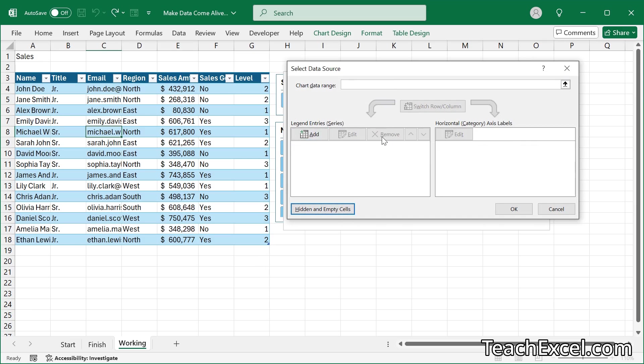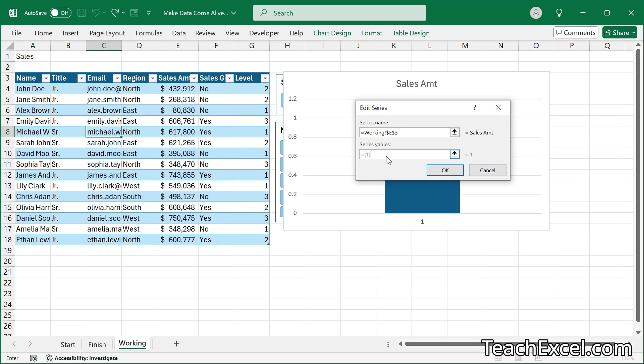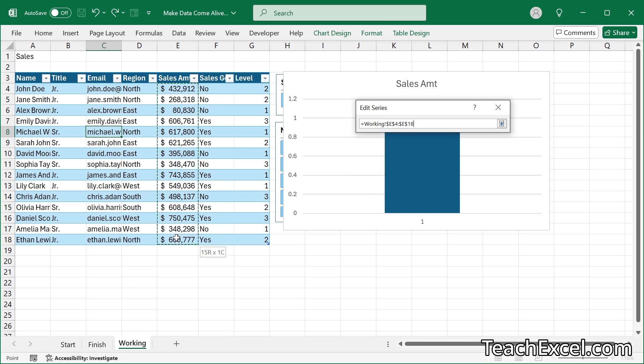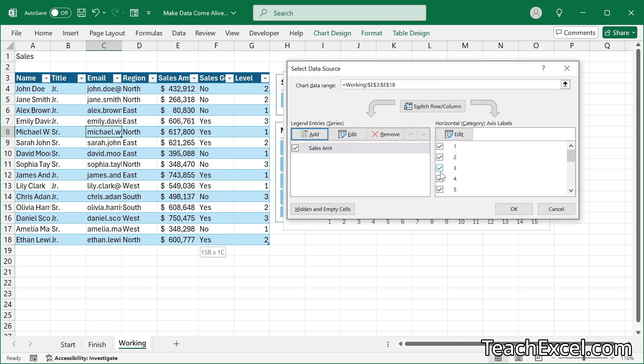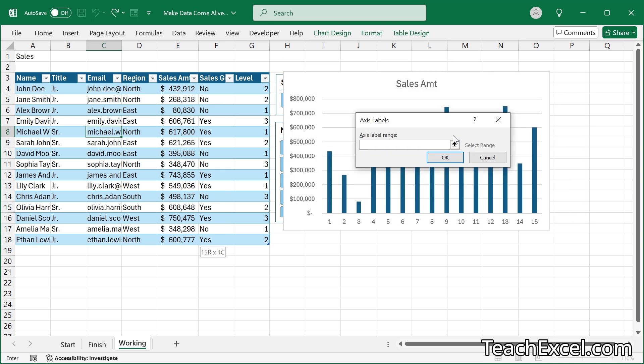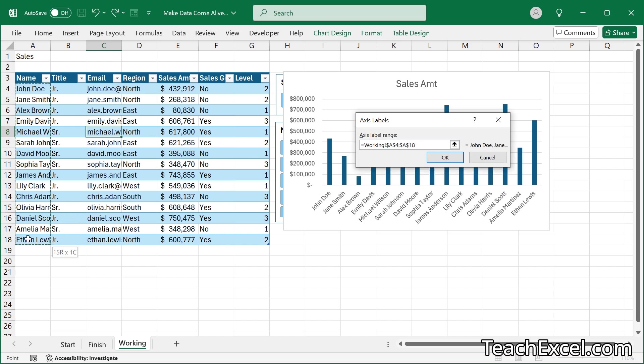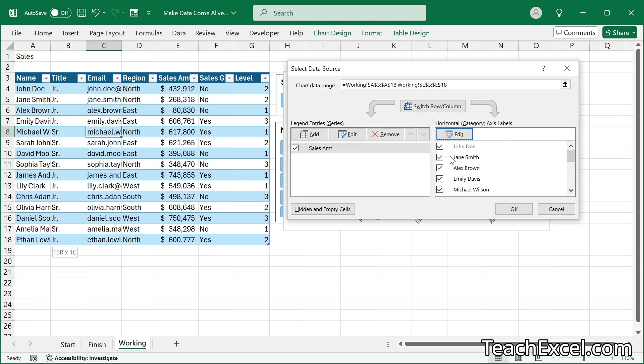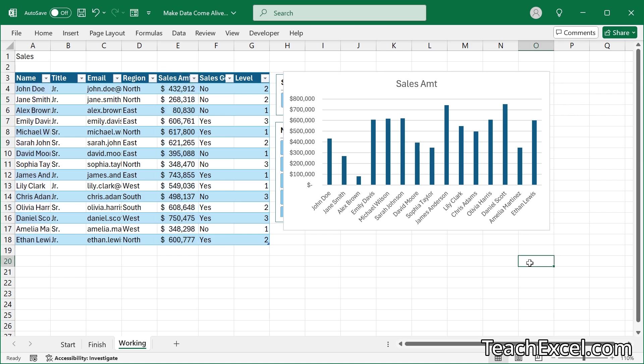So I just hit remove right there. We can go add. Series name, sales amount. And at this point, if I move this over a little bit, I'm going to go ahead and select the entire column. Okay. Horizontal labels edit. And these guys right here, the name of the salesperson. Okay. Okay. Click away. There we go.